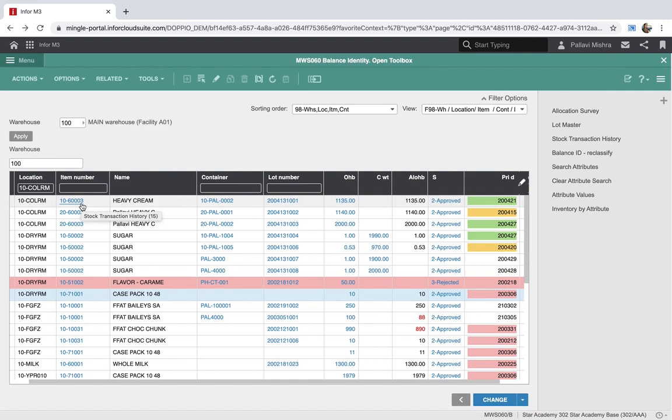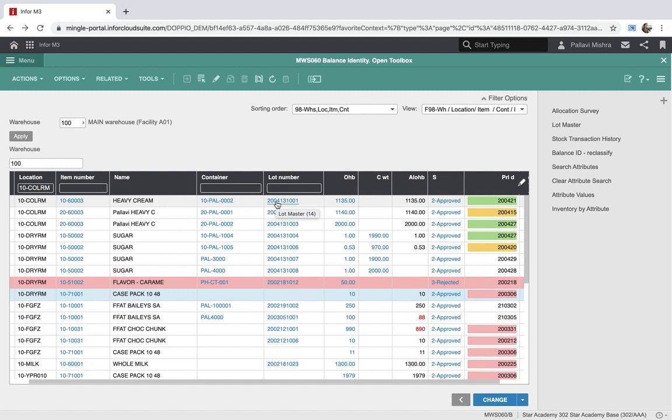This is because these column values have been hyperlinked to some other related option or some other program functions which could be really useful for the user to navigate to and retrieve certain information about the particular item.